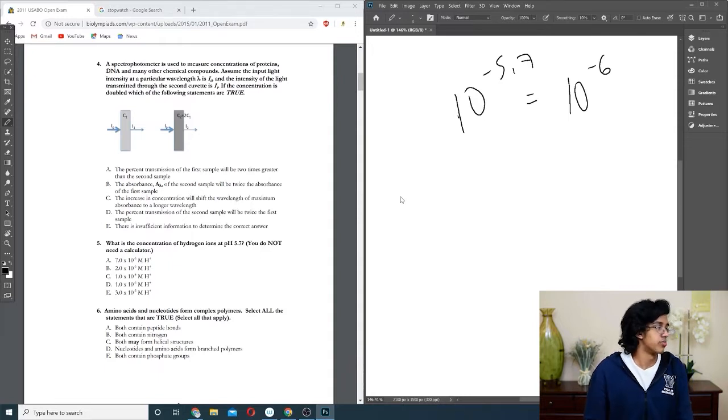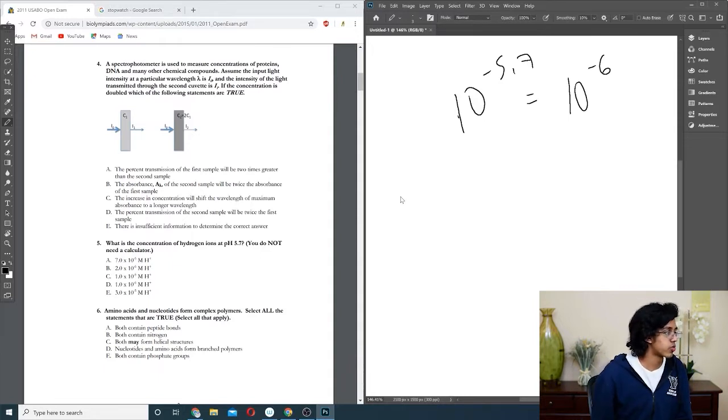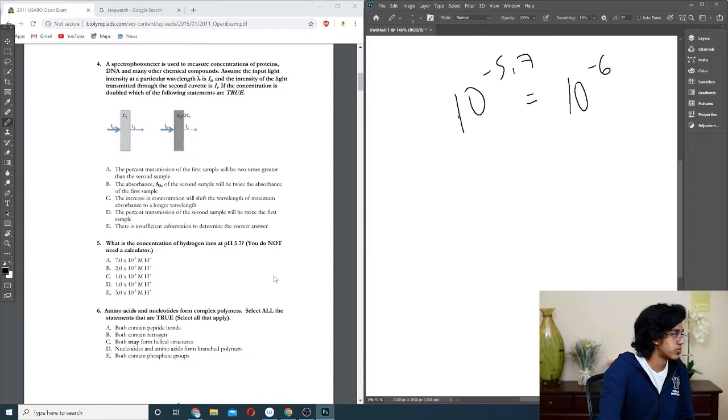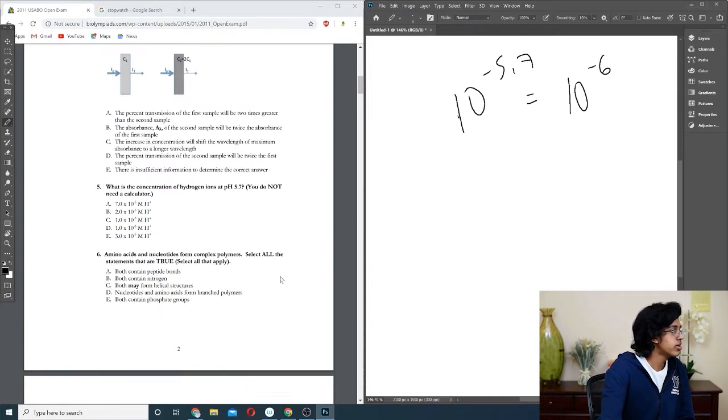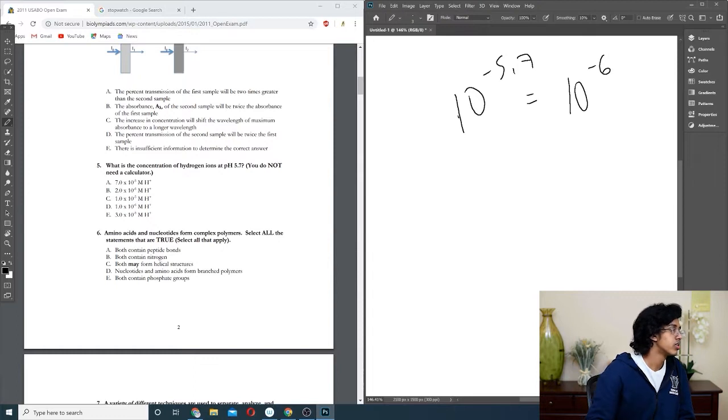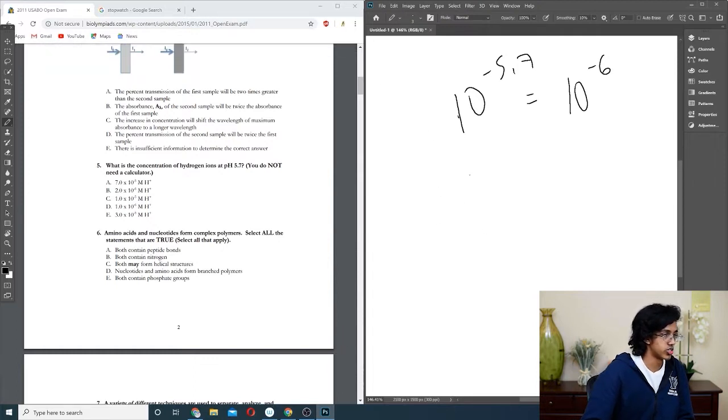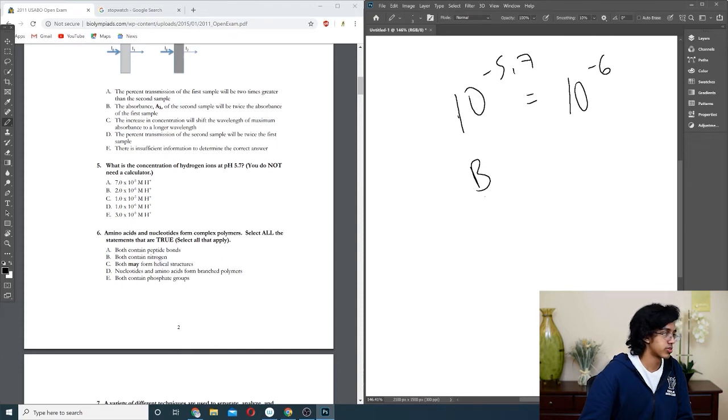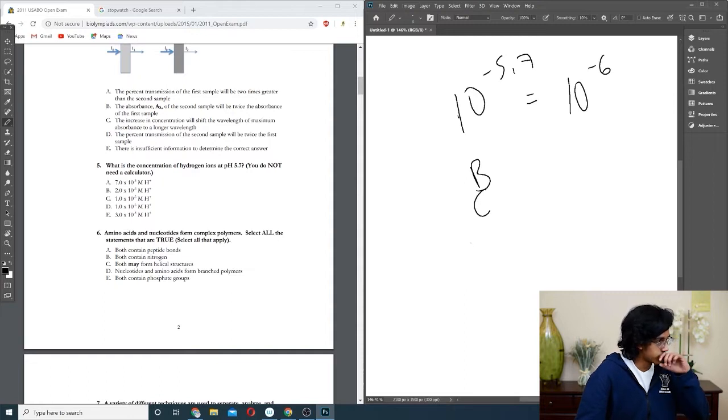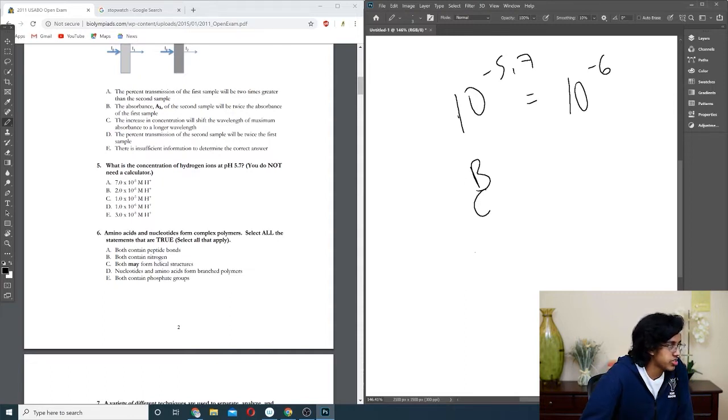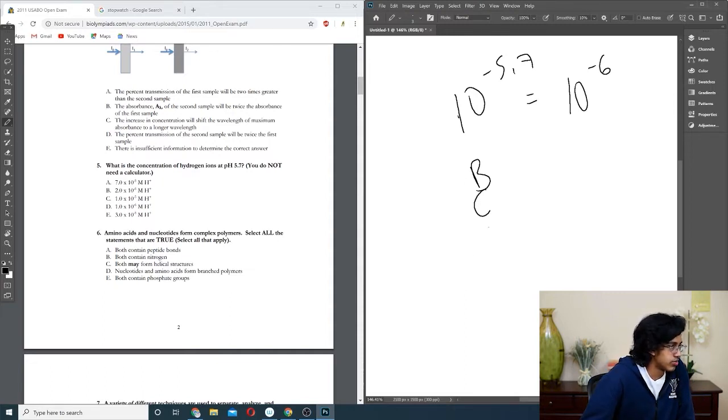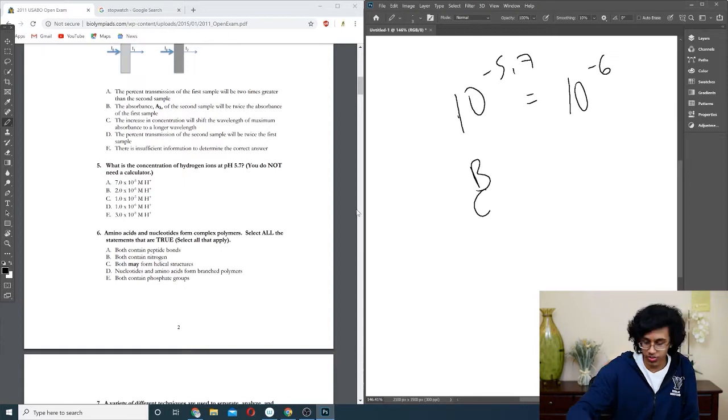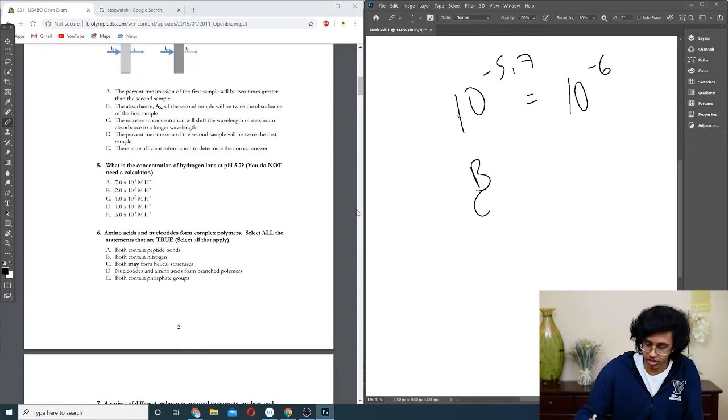Question six: amino acids and nucleotides are formed from polymers. Both contain peptide bonds, no, so that's not true. Both contain nitrogen, which is true. Both may form helical structures, yes. Nucleotides and amino acids are branched polymers - nucleotides do not form branch, so not D. Proteins do not contain phosphate groups, so B and C is our answer.